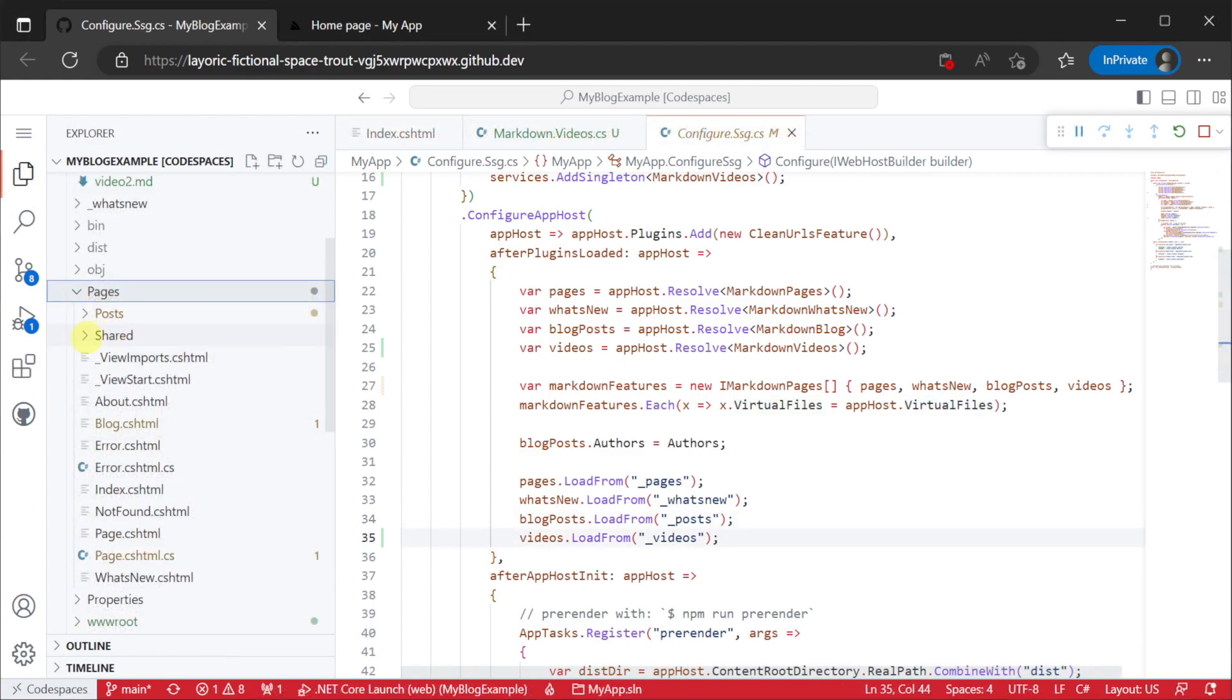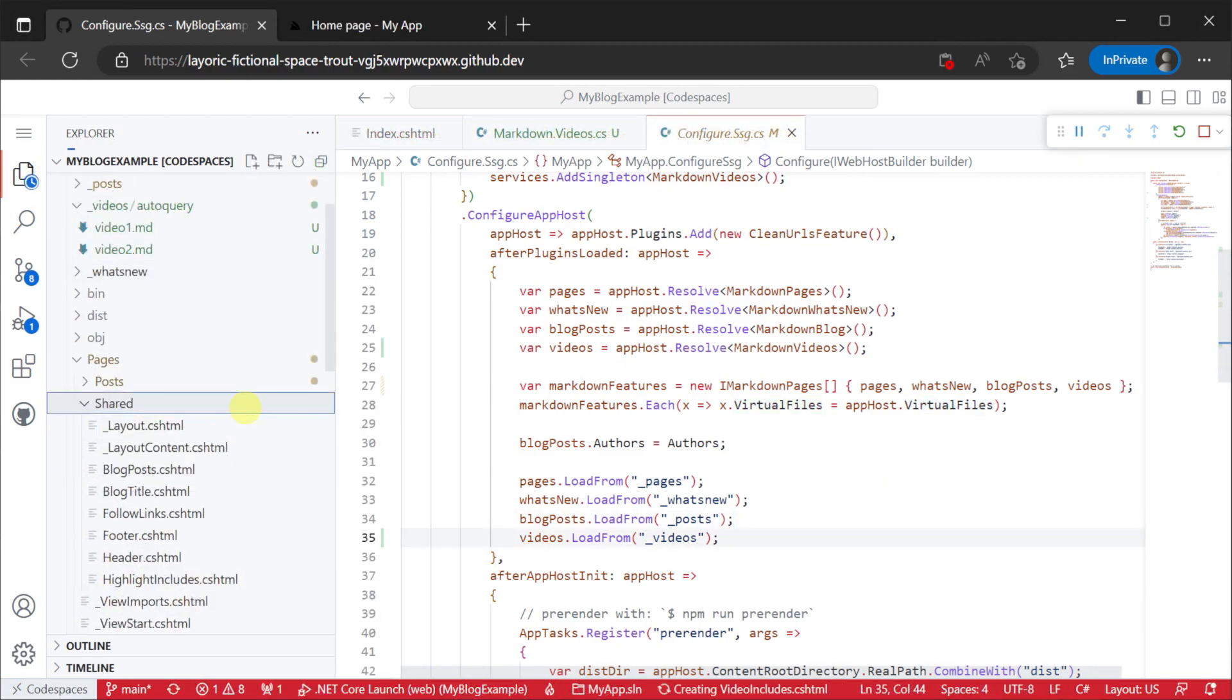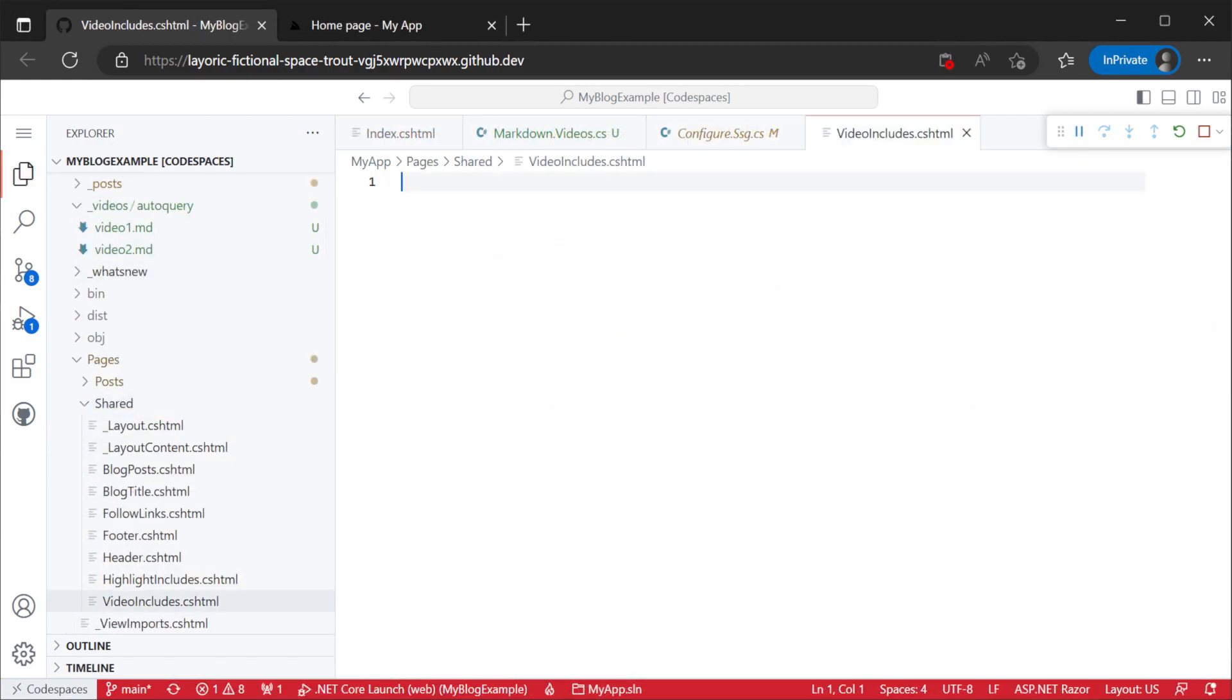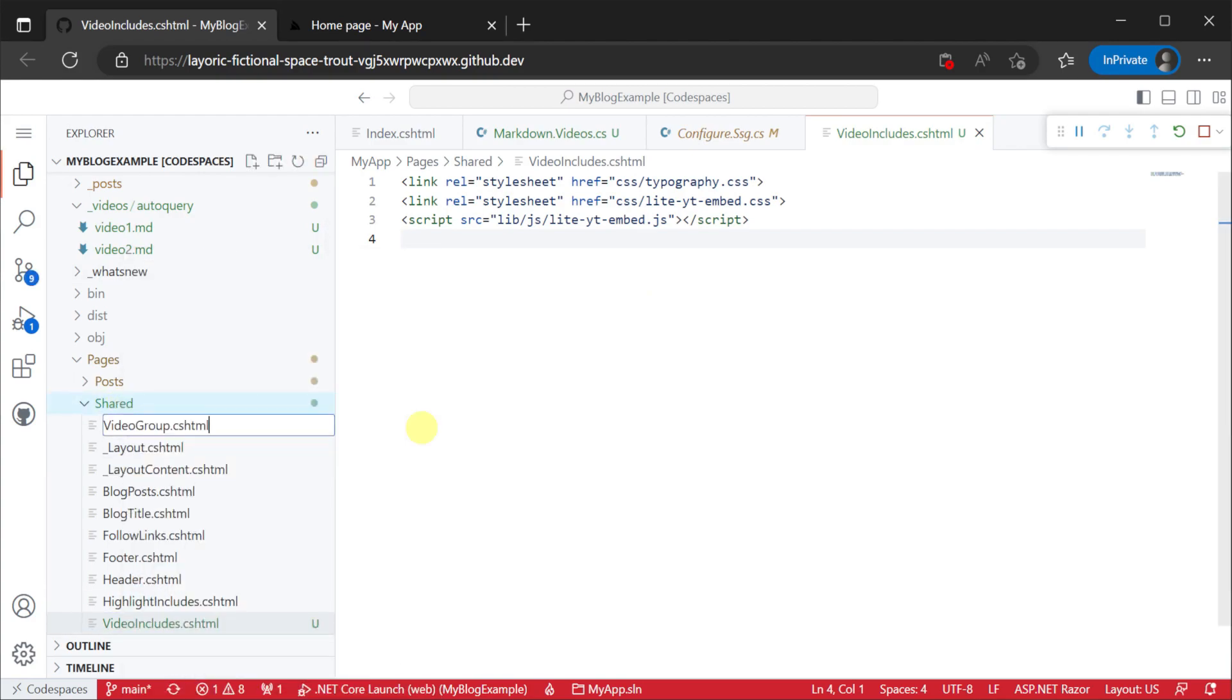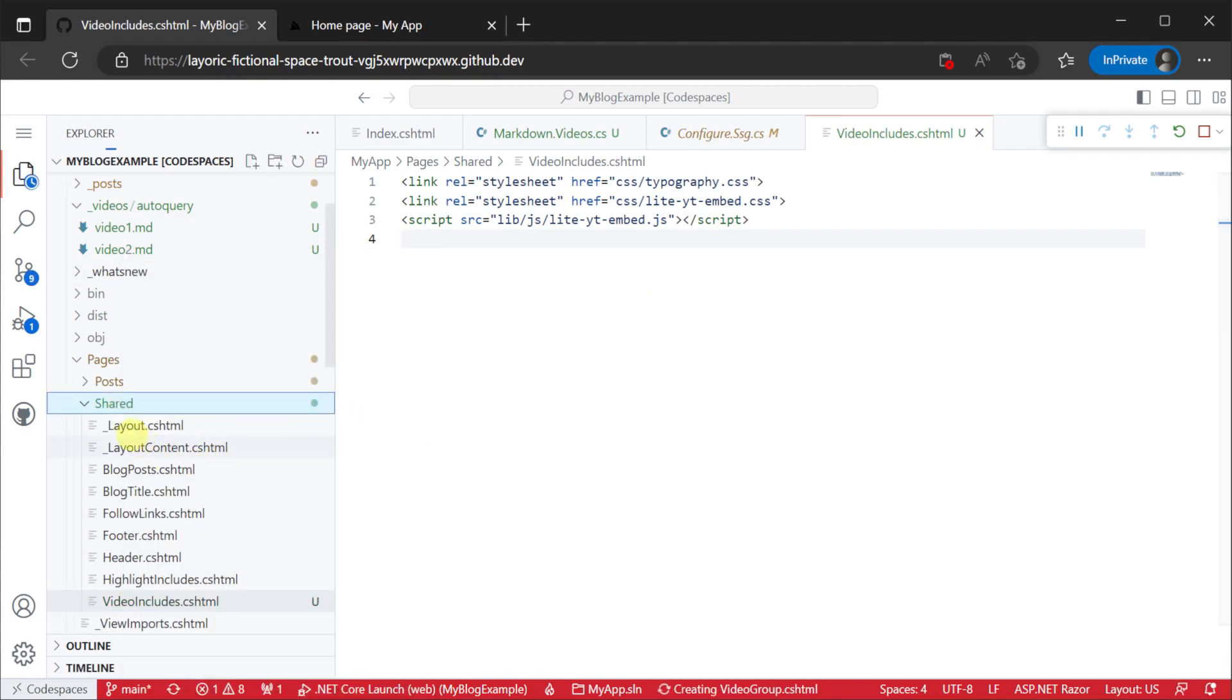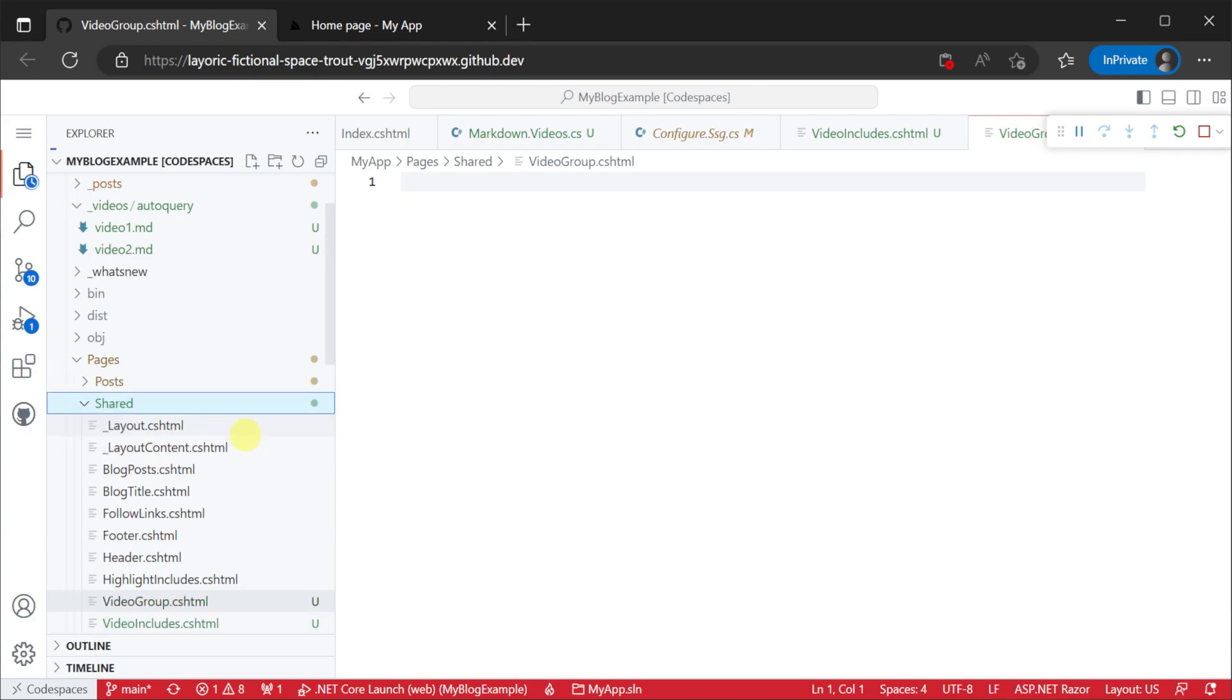Now that our content is being read and injected into our application ioc let's look at rendering that data. In this case we want to render the videos as groups that we can then reuse in different pages of our application.